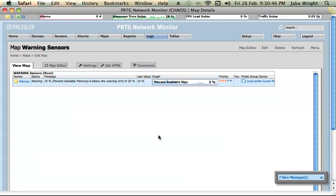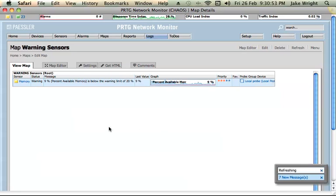A notification by the way could be something like an email to alert you of a sensor if it goes into an error status.